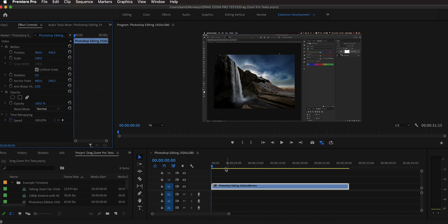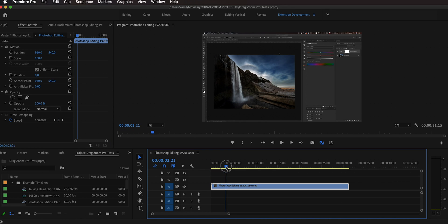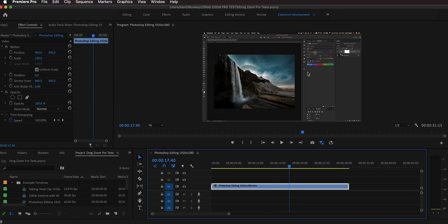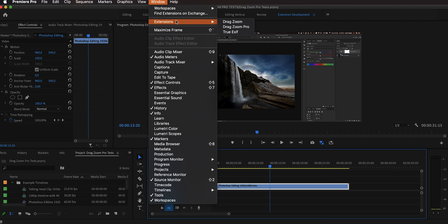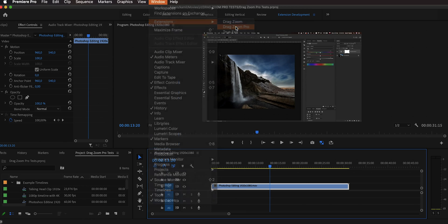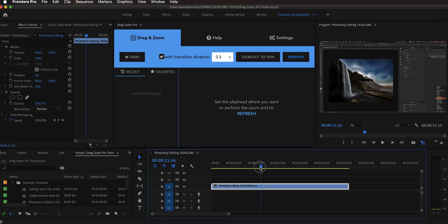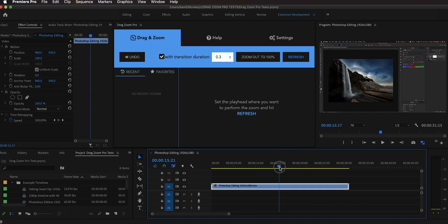In this example, we are going to be editing a screencast. We have a clip where I do something in Photoshop, and I want to zoom into the HSL adjustment portion while I make changes with the slider. To open the extension, go to Window, then Extensions, and select Drag Zoom Pro. To perform the zoom-in animation, put the playhead at the position where you want it to happen — right where I start moving the sliders.